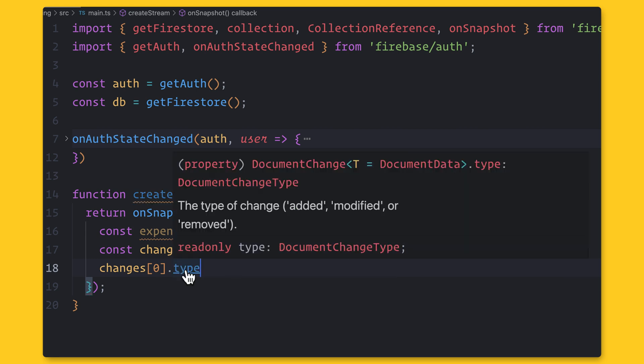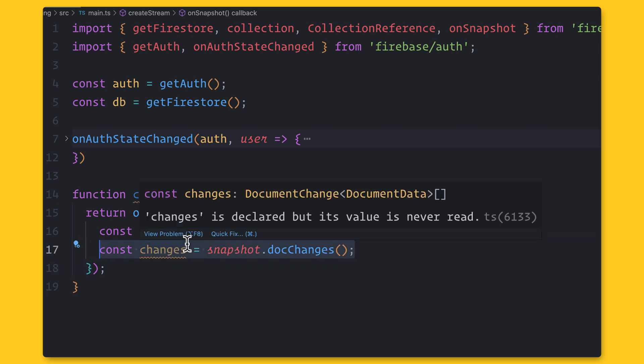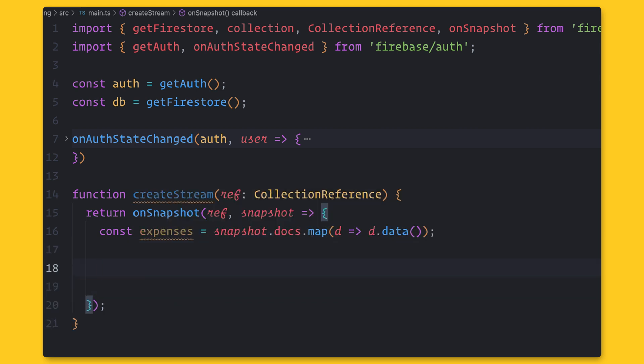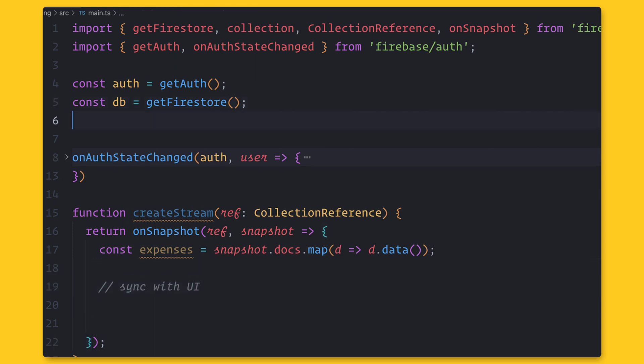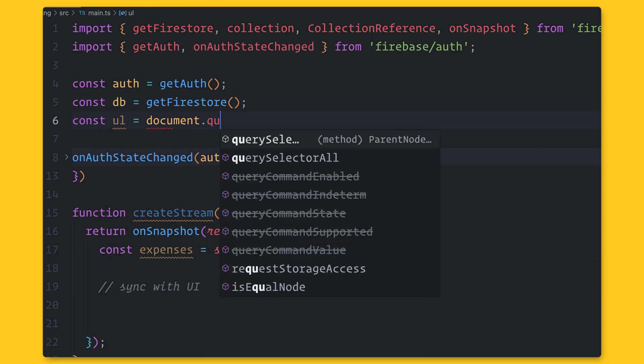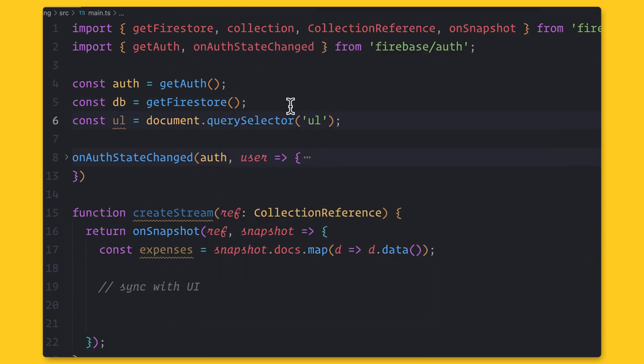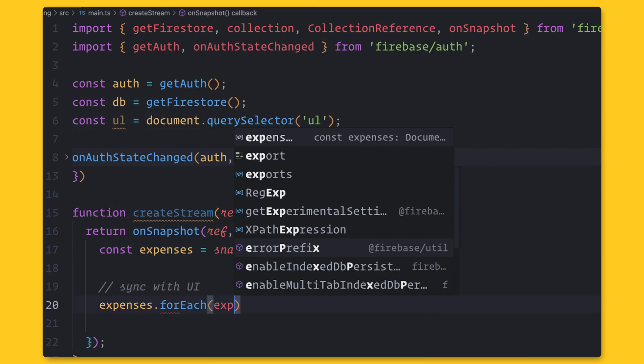Now that we have the data, we can sync this data with the user interface. I'm going to create a simple list and add a list item for each expense and display the name and the cost.